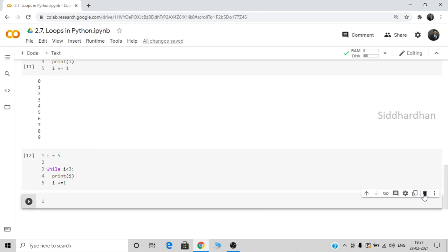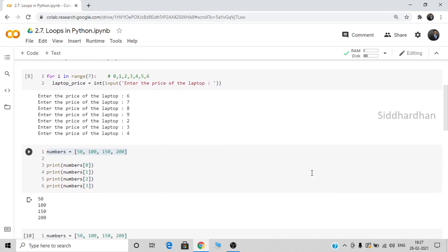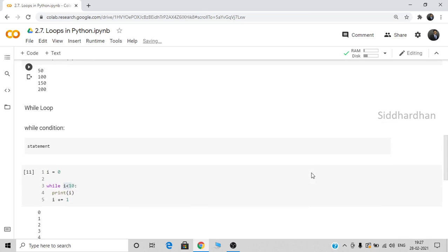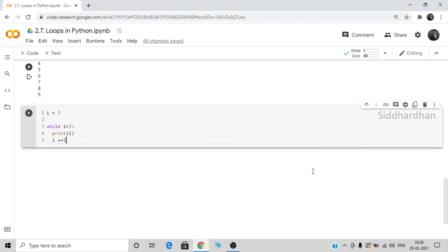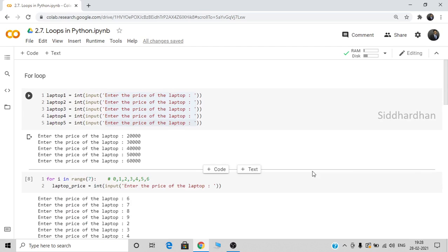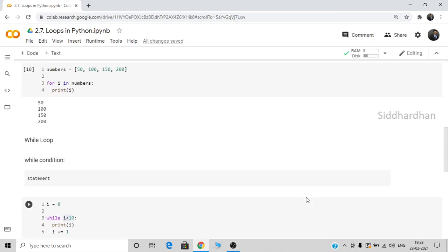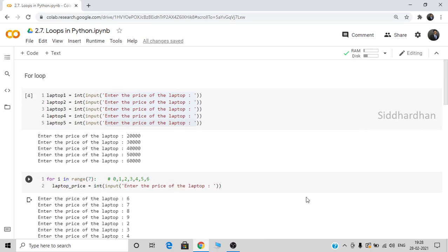The important difference to remember: in for loops we know the number of times the code has to be repeated, whereas while loops are used when we are not sure how many times the code should be repeated. These are very basic examples, but in real projects the loops will be more complex. I hope you understood the basic function of for and while loops. See you in the next video, thanks for watching.